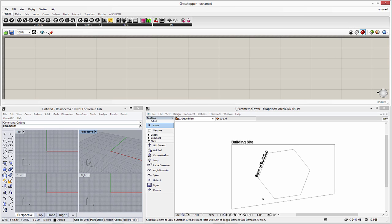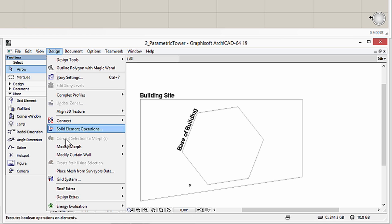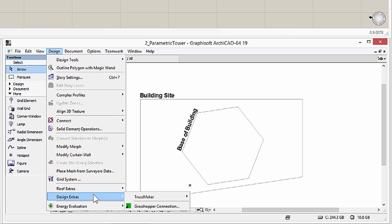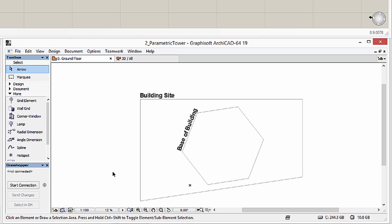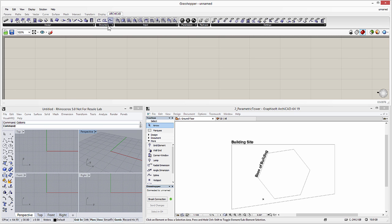Please note that we have already installed Rhinoceros, Grasshopper and ArchiCAD as well as the Grasshopper-ArchiCAD live connection tool. Let's activate the Grasshopper connection in ArchiCAD from the Design, Design Extras menu. Click the Start Connection button on the Grasshopper connection palette to start the live connection. Let's switch to Grasshopper and display the ArchiCAD tab page.